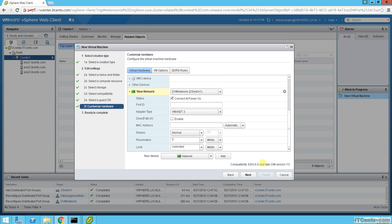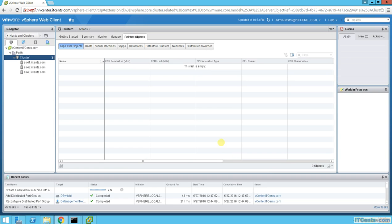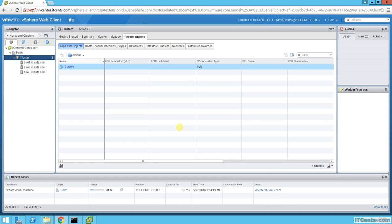The NIC type is set, using the DVS switch and DVS network — looks good. Click Finish and we now have a VM here.